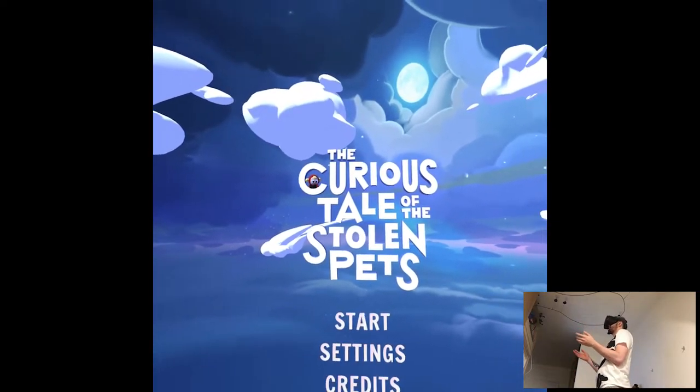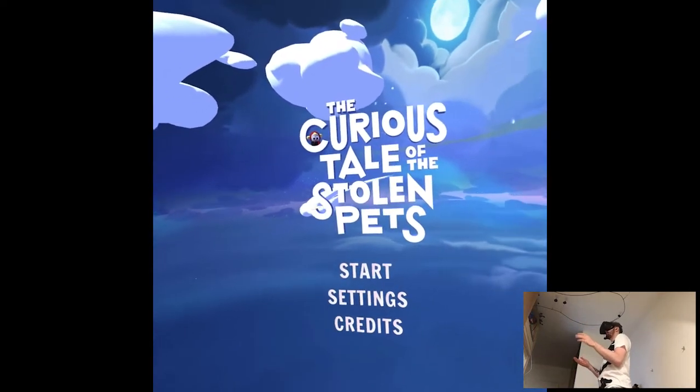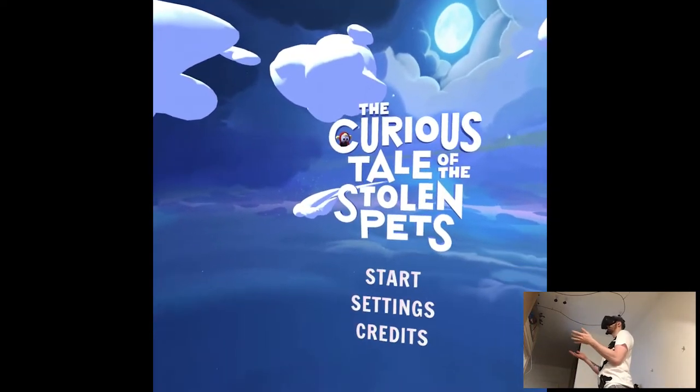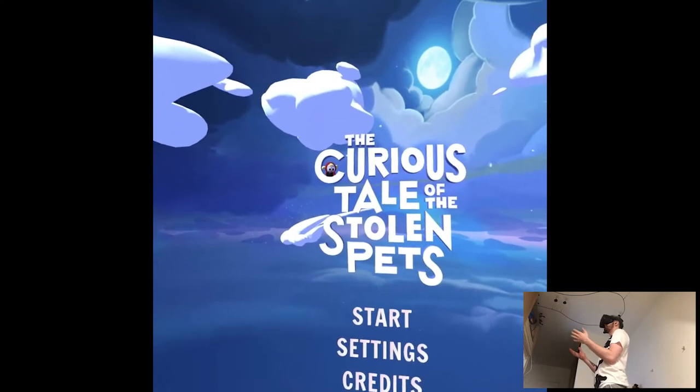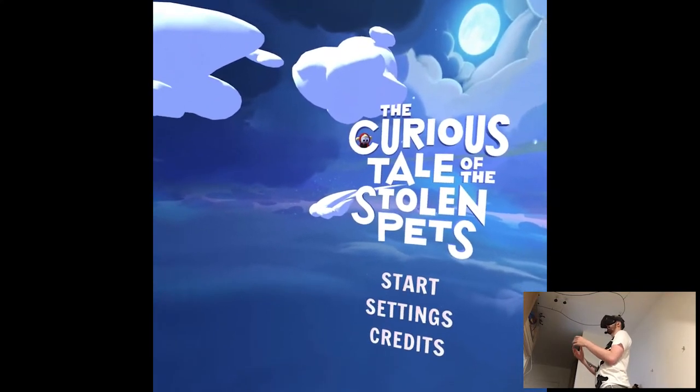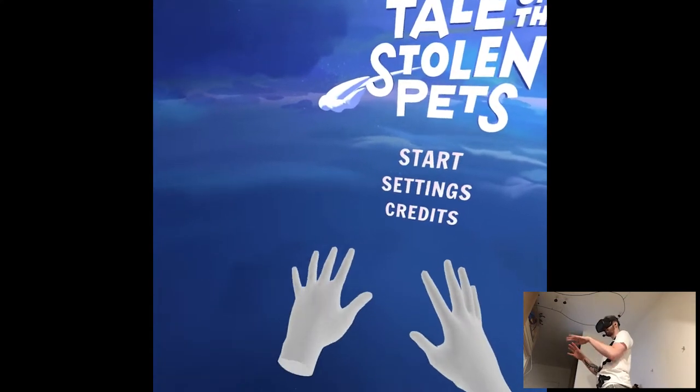Okay, we're pretty much back in Curious Tales of the Stolen Pets. I finished this game, but it actually released alongside with Elixir, the update for hand tracking.